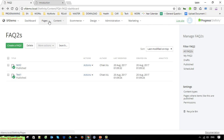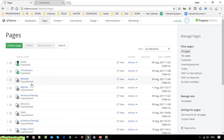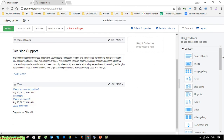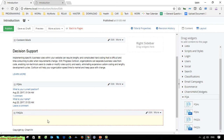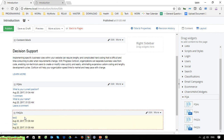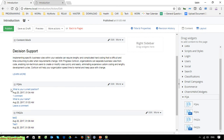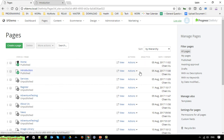Come back to the pages and open the Introduction page. Go to the FAQ section — you can now see two instances: FAQs and FAQ2s. Go ahead and use the FAQ2s widget. It should display the Q&A content of the second content type instance.